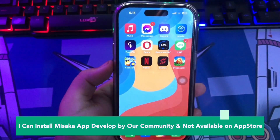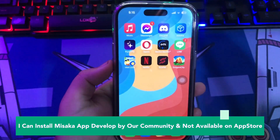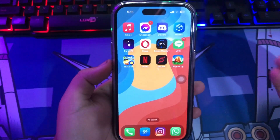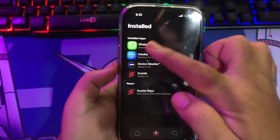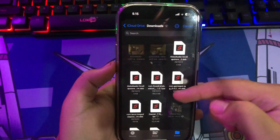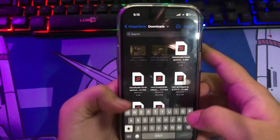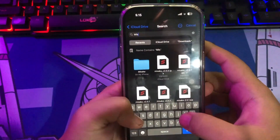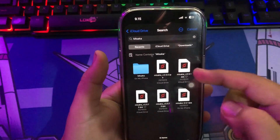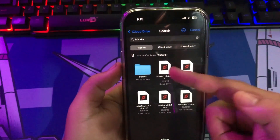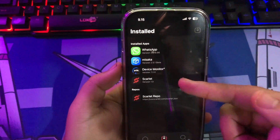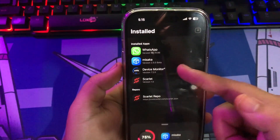Is there an iOS version of APK? Yes, there's an iOS version of APK. It's called IPA. Before going ahead to tell you more about what IPA files are, let me first talk about what APK files are all about.